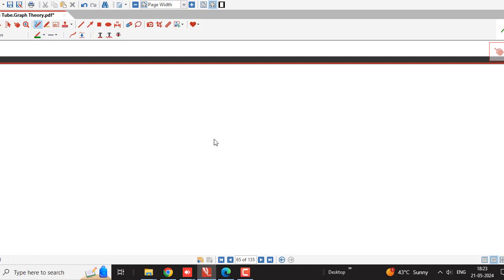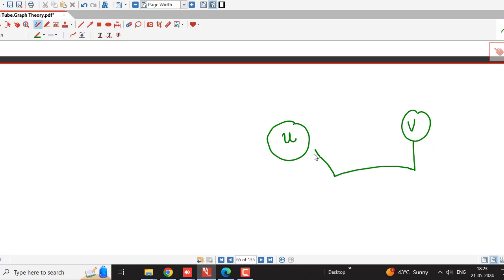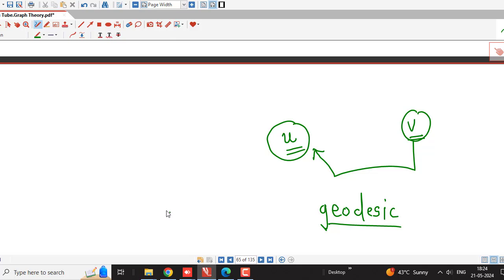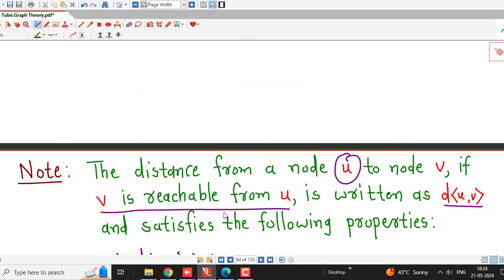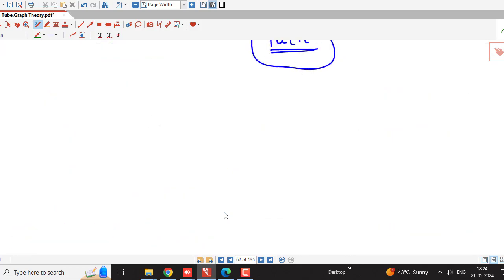Remember all these definitions. We have discussed reachability of one vertex from another: if there exists a path from vertex U to vertex V, then vertex V is reachable from vertex U. Whenever V is reachable from U, there may be more than one path from U to V, and the path of minimum length is known as the geodesic. The length of that path is called the distance between U and V. We will be using these definitions in upcoming lectures on reachability and connectedness.